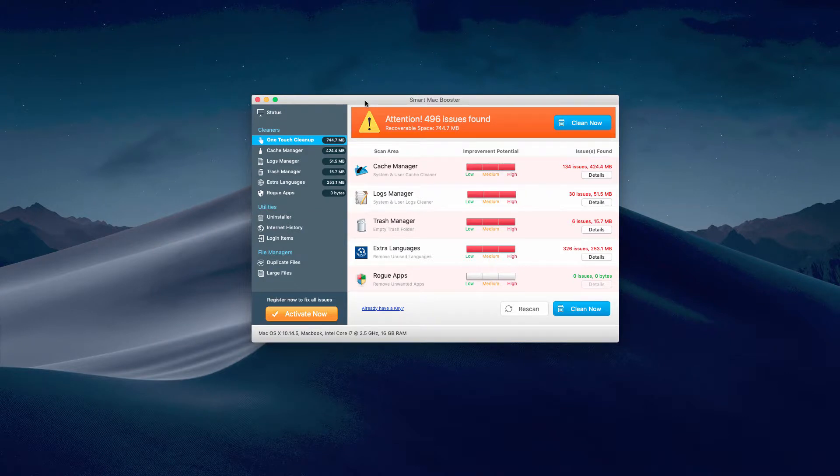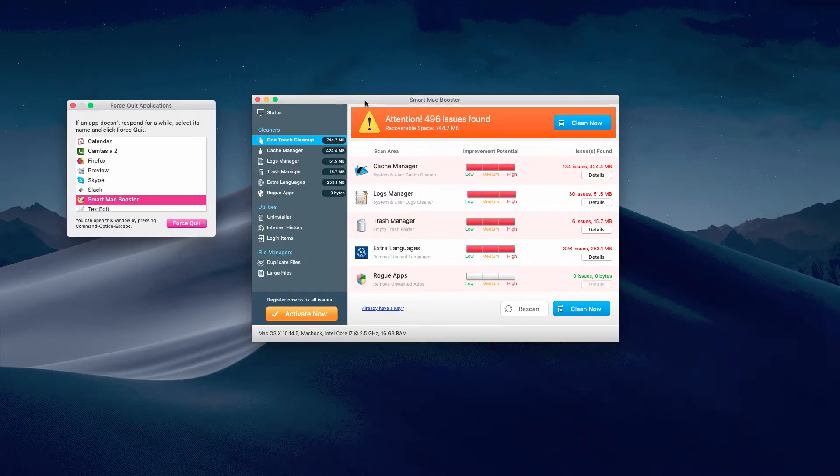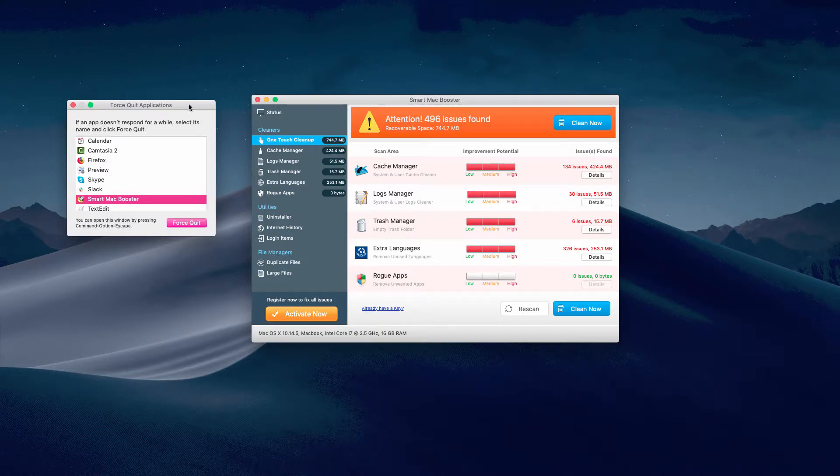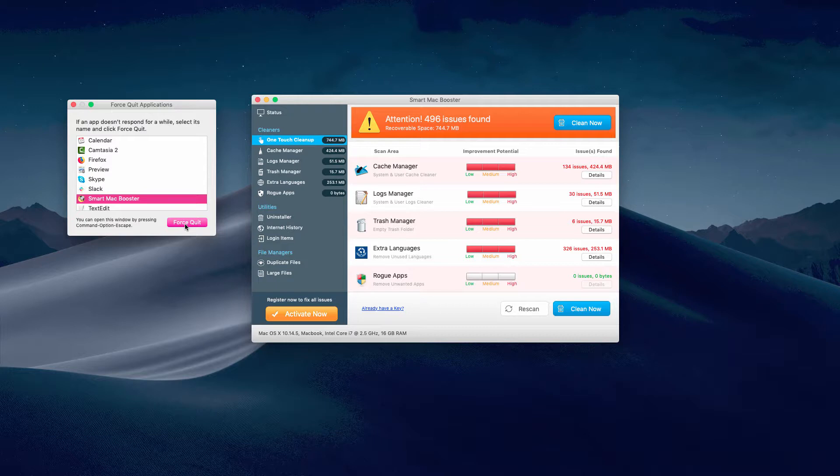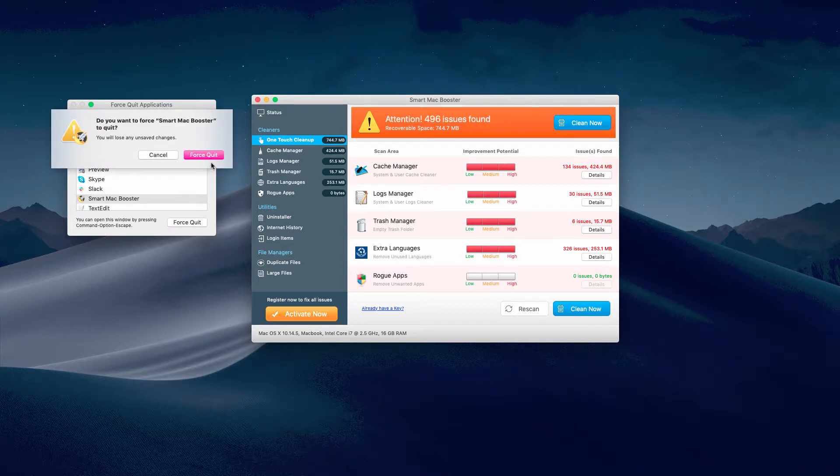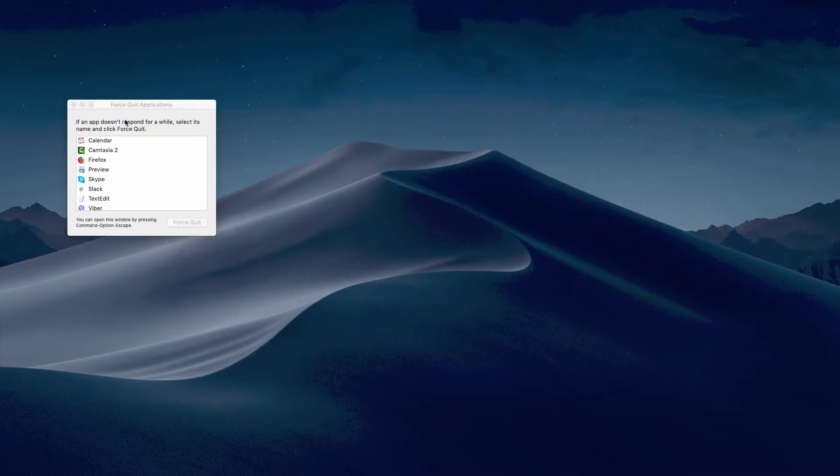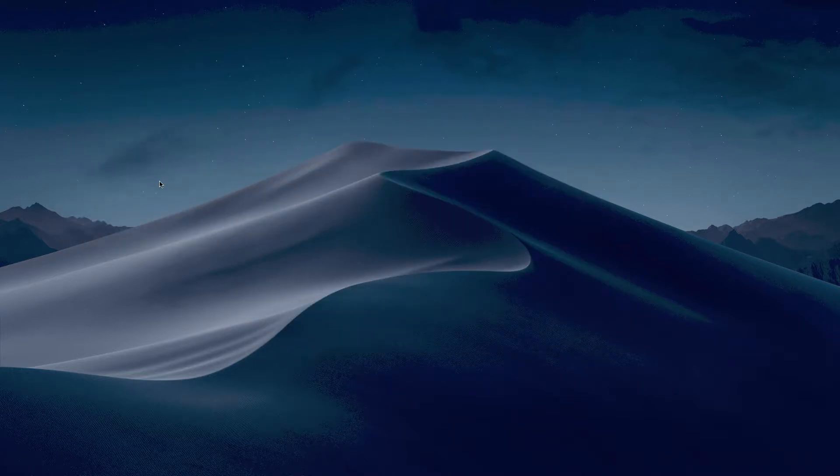First, the manual way. Click on Command Option and Escape hotkey. This will open Force Quit Applications. Make Smart Mac Booster highlighted and click on Force Quit. We have forced quit this program.